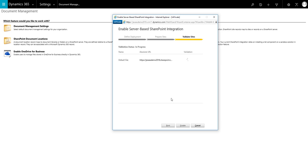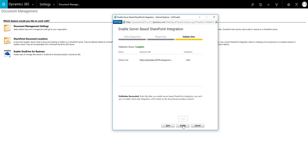The site will then be validated. Once validation has been successfully completed, click on Enable and then Finish.